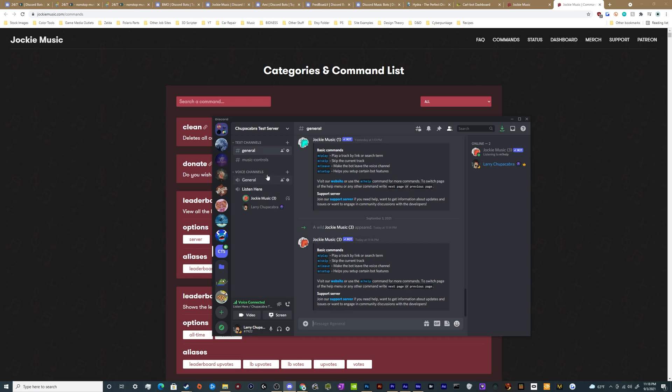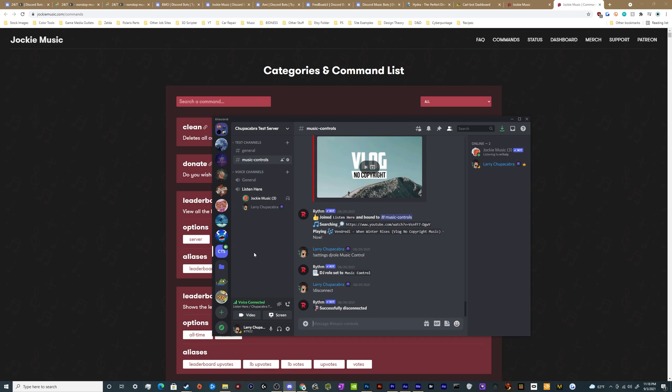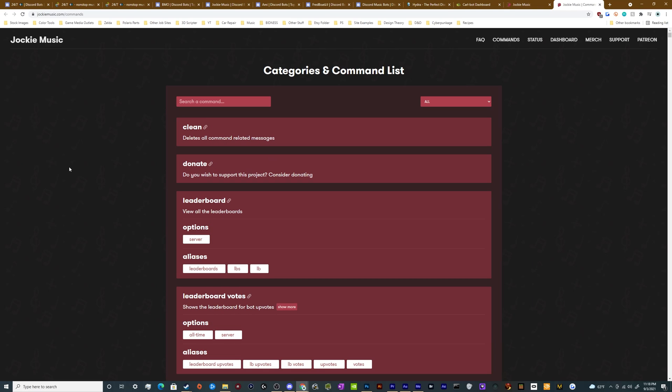So that's it for this one ladies and gentlemen, just a brief tutorial on how to invite Jockey Music to your server and how to use it. It's really just quick commands. There's a list of them here on the website. I'll put the link to the main website and directly to the commands in the video description and you can invite it and play around with it yourselves.